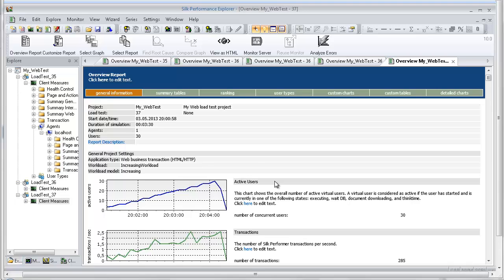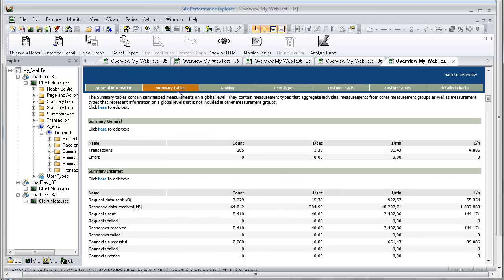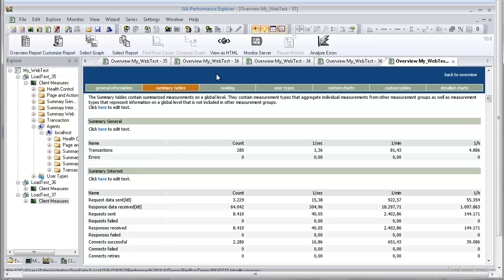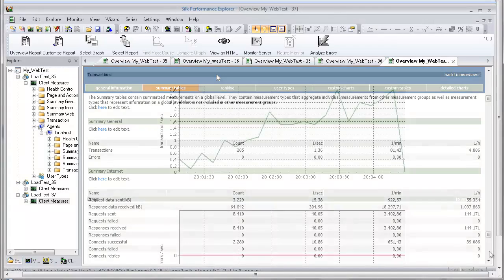The summary section contains summary measurements in tabular form. These are aggregate measurements for all virtual users. The first table provides general information, such as the number of transactions that were executed and the number of errors that occurred. All the following tables provide summary information relevant to the type of application that was tested.